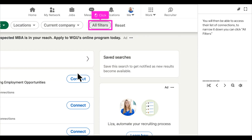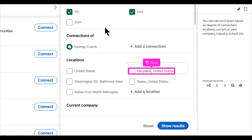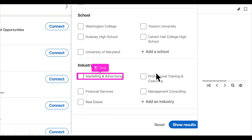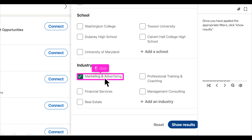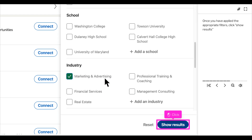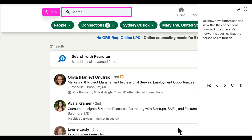In order to narrow down the list, click all filters. You then will be able to narrow it down based on degree of connection, location, current or past company, industry, school, etc. Once you have applied the appropriate filters, click show results. You have now populated a more specific list within the connections.